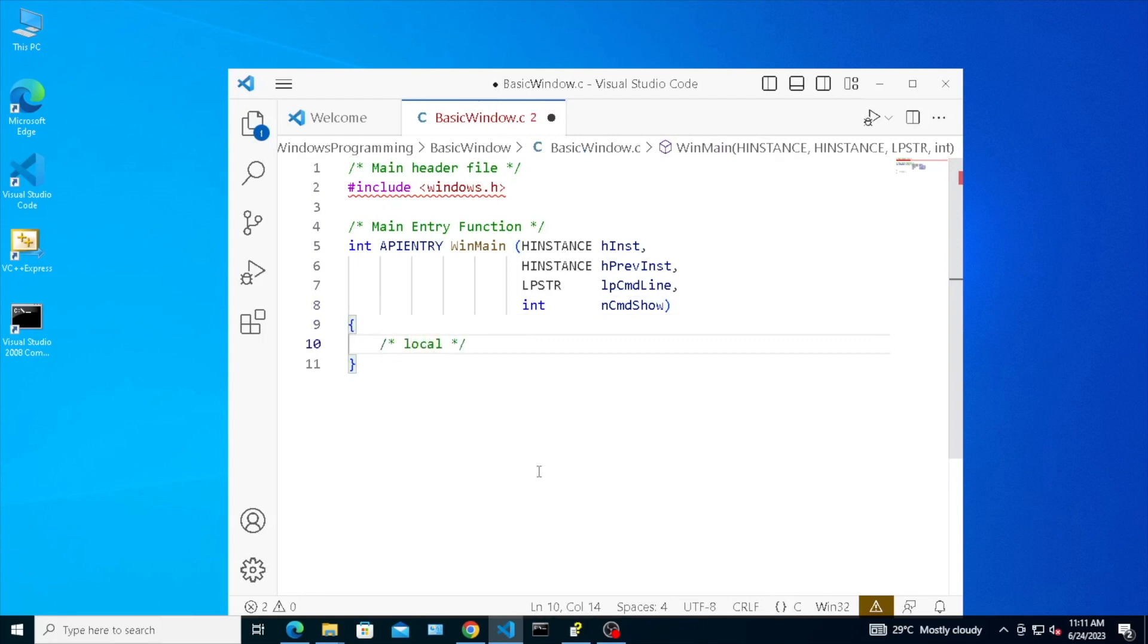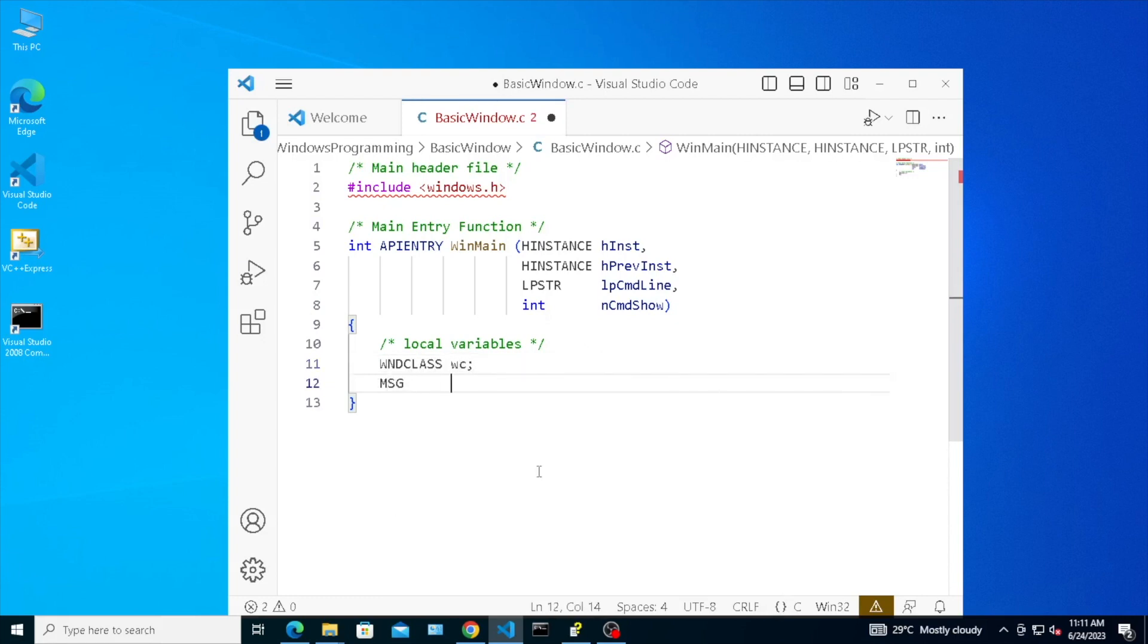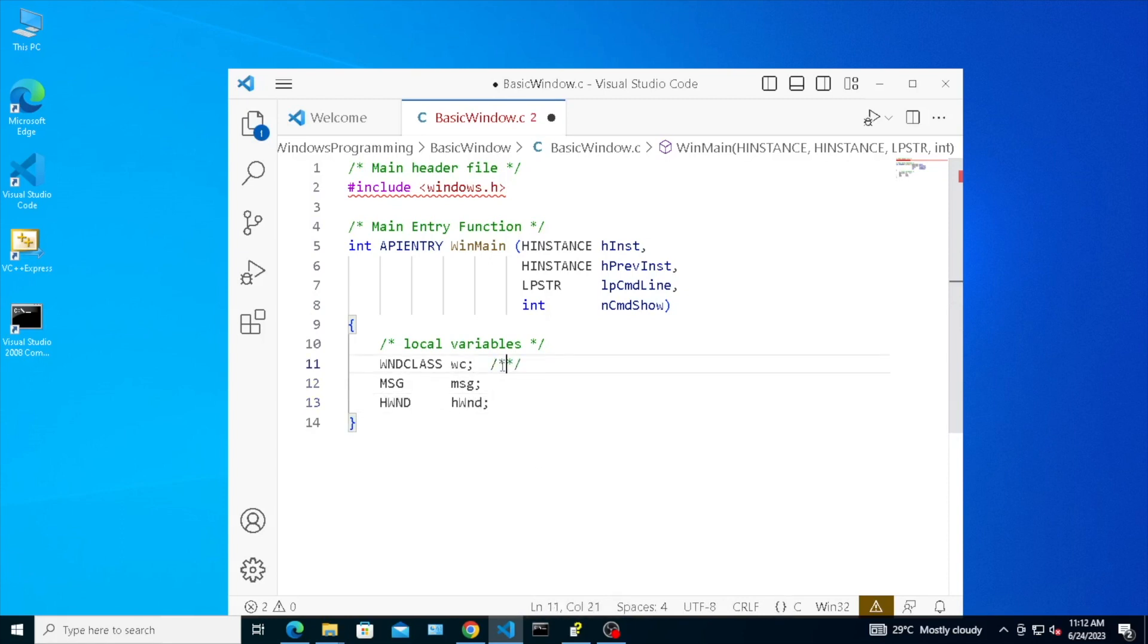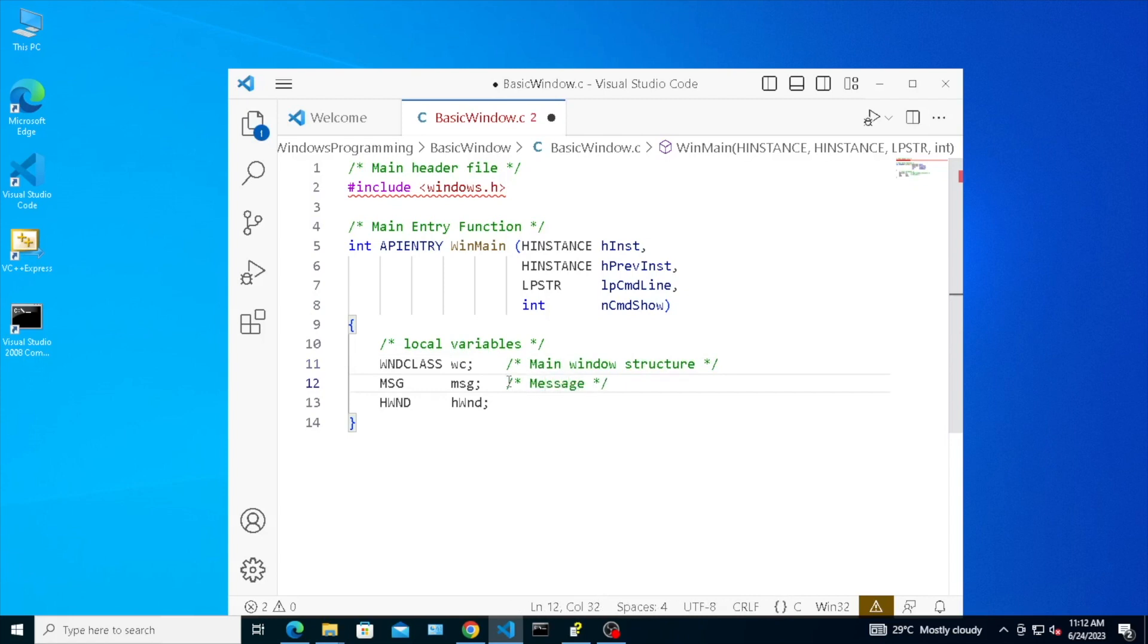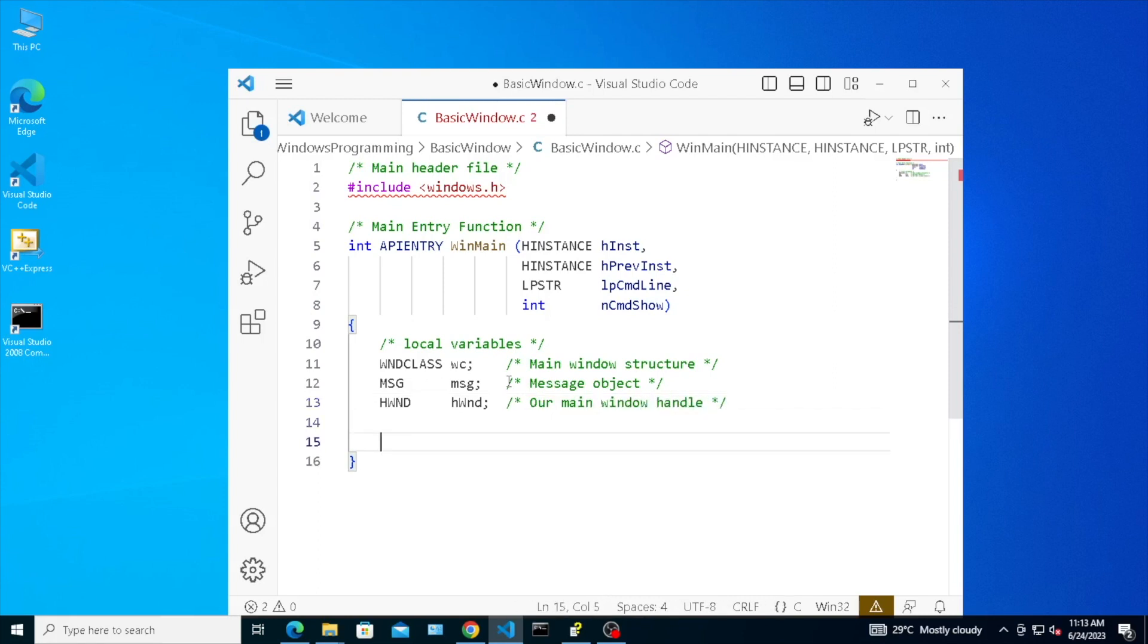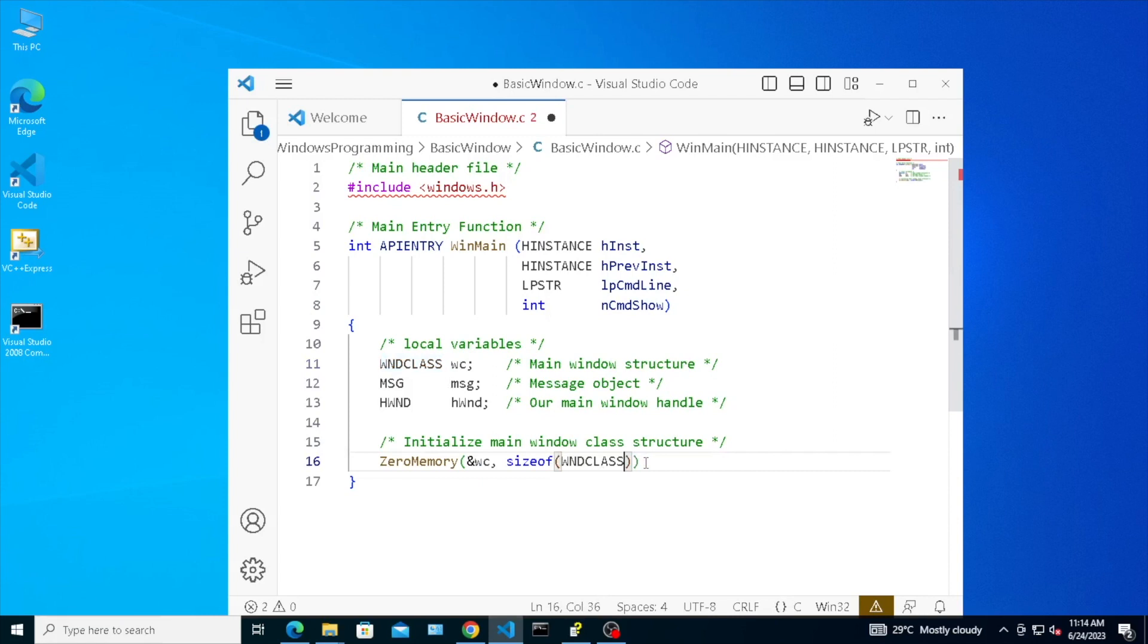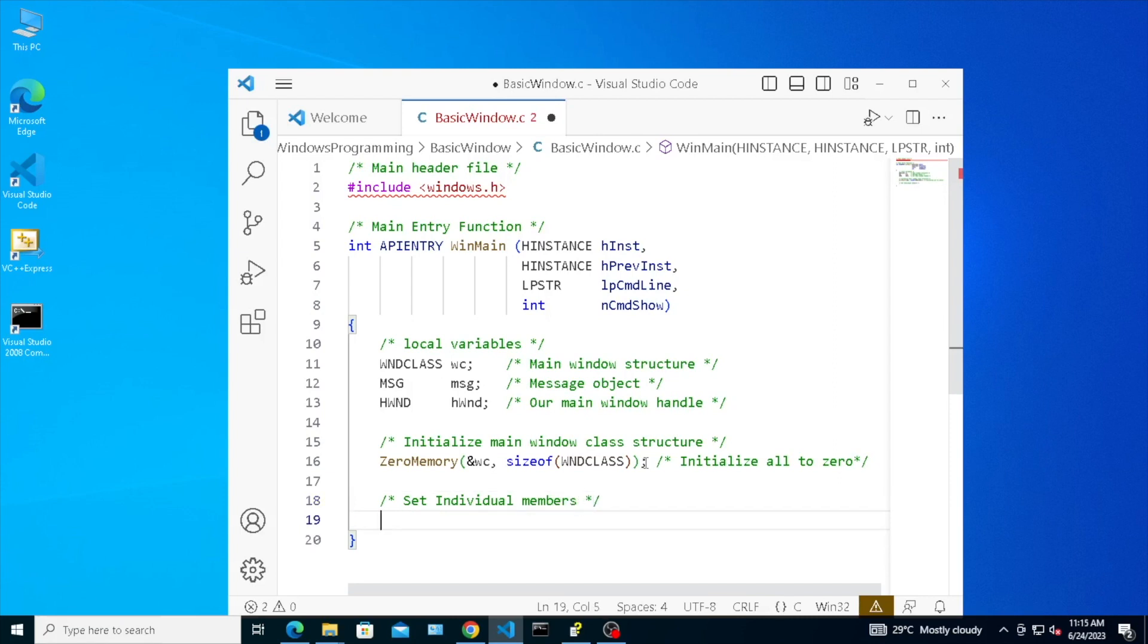Define local variables. Define members of window class. Window style, window procedure, instance, mouse cursor, background brush color, and name of the class.